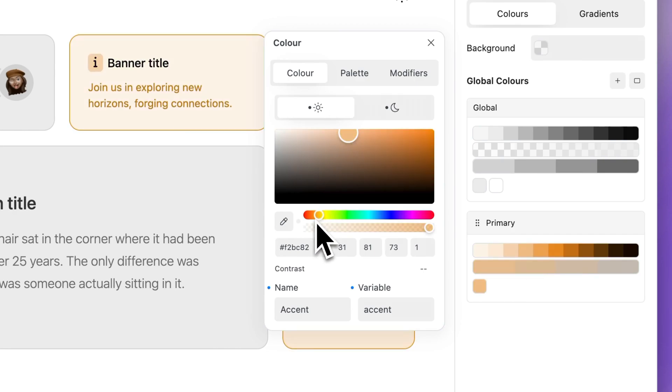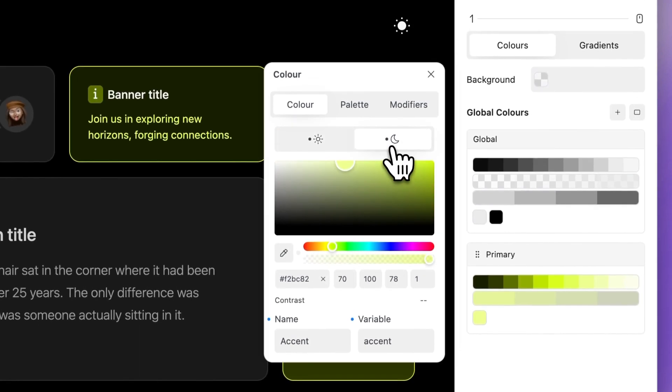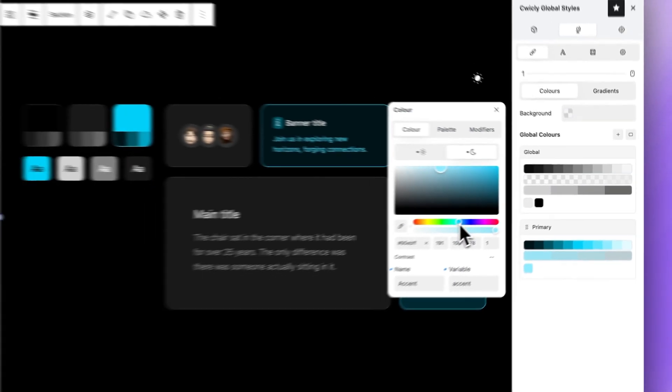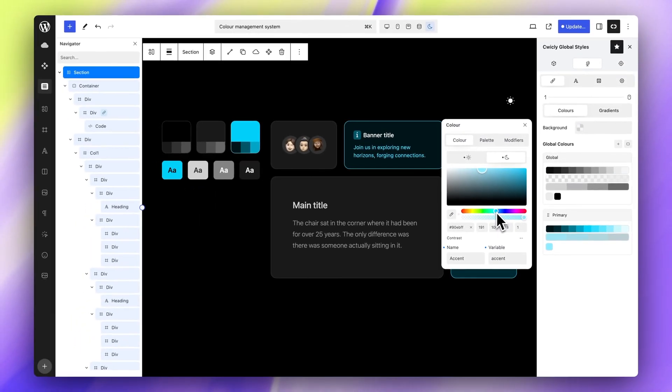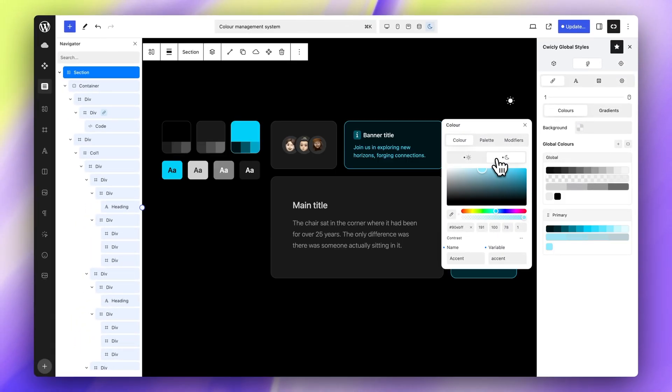To apply a dark mode value to a global color, select a global color, switch to dark mode and choose a color. Light mode colors are applied by default.